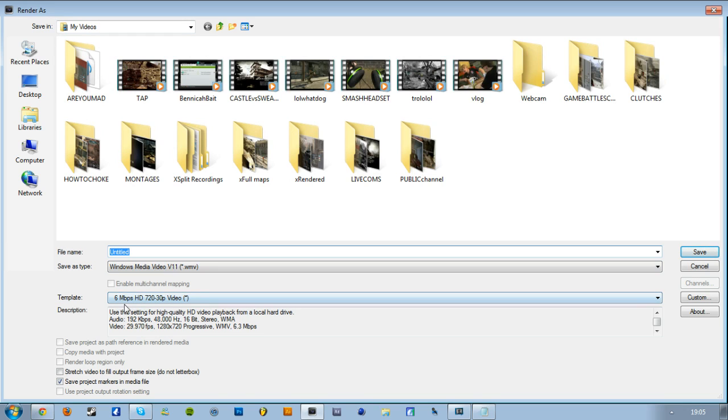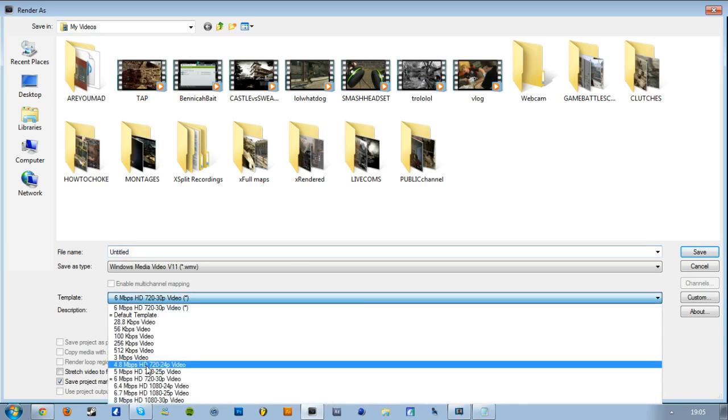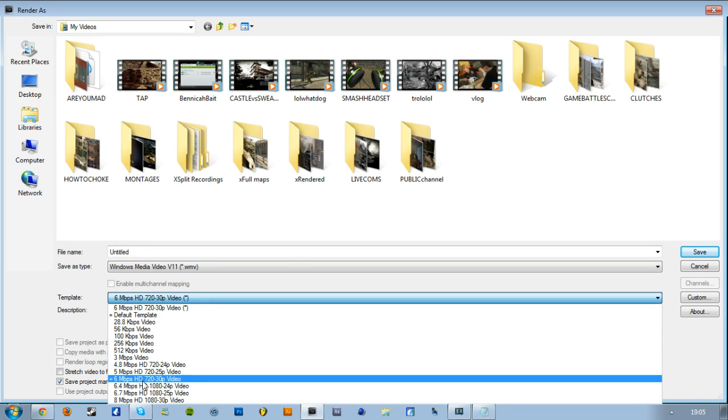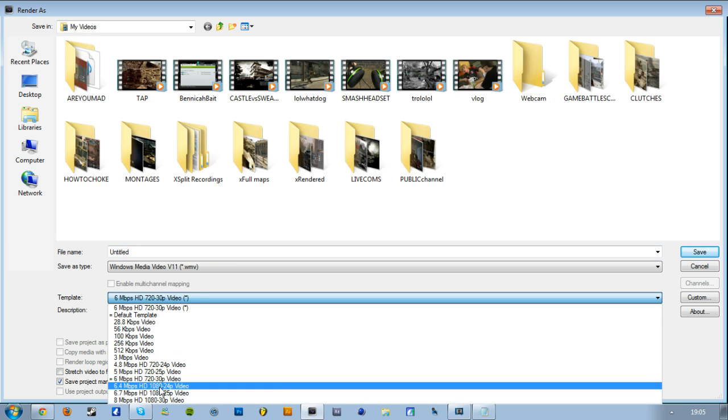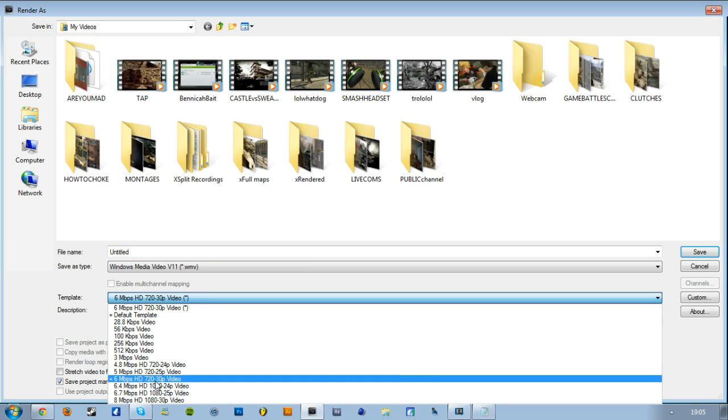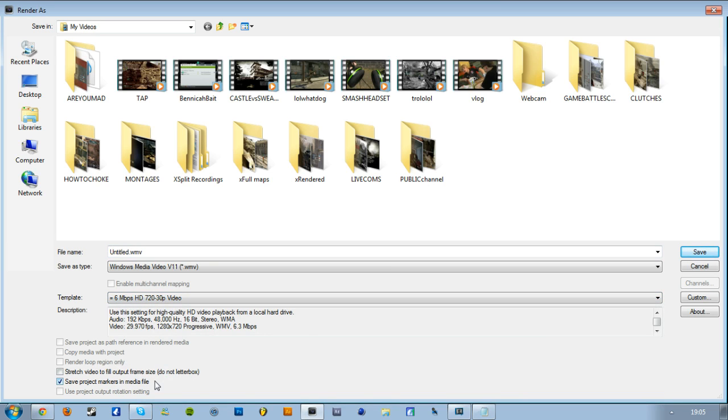I render in 6 MB, whatever that is. Basically go on the drop-down menu, it's that one, the highest quality 720p. I don't bother rendering in 1080p because it'll make the render time longer and I can't notice a difference in quality.